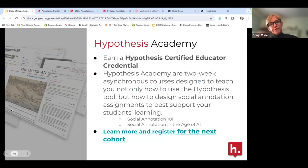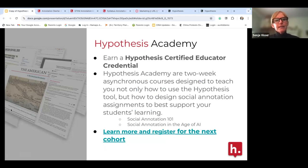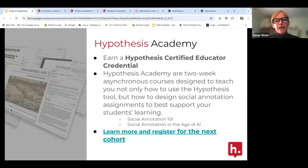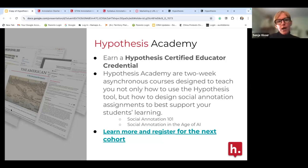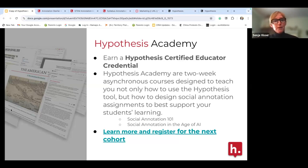We have Hypothesis Academy — a two-week asynchronous course designed to help you dive in and get the most out of Hypothesis. We have Social Annotation 101, our intro course that gives you hands-on experience, practice using Hypothesis, different prompts and examples. We also have 'Social Annotation in the Age of AI,' covering how to incorporate AI, what types of prompts to use to help students understand ChatGPT while also creating prompts where you may not want them to use it. A third course is coming soon.